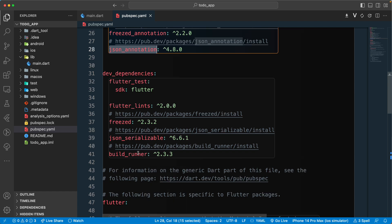That will be all for this lesson. We created our Flutter project and added all the necessary dependencies. In the next lecture we'll do something more interesting — we'll be configuring the Material theme. Till then, have a great day!